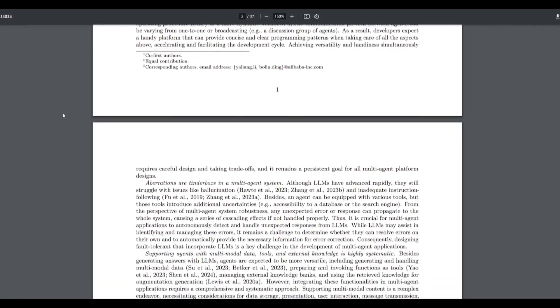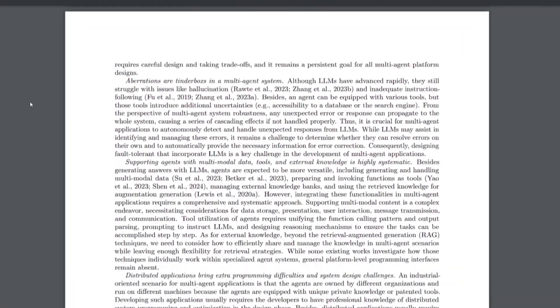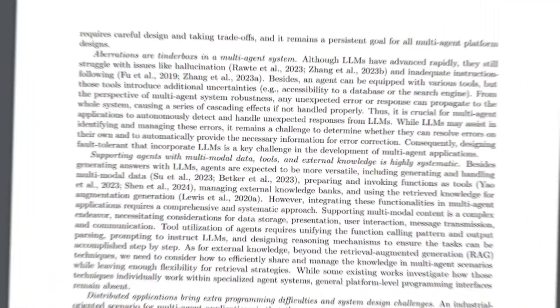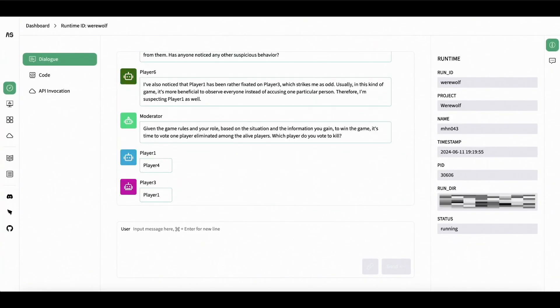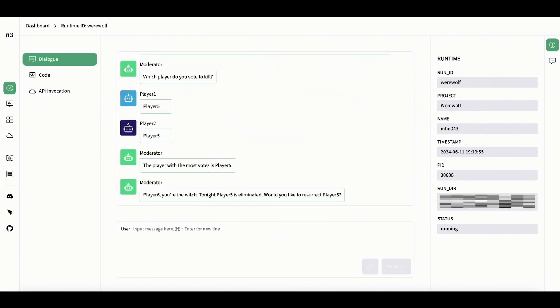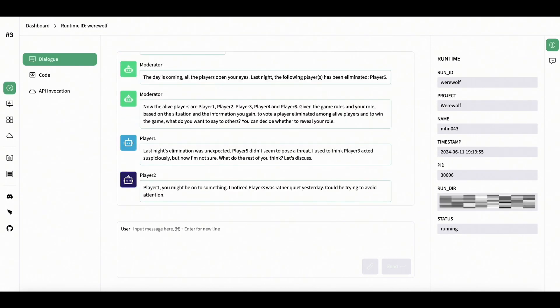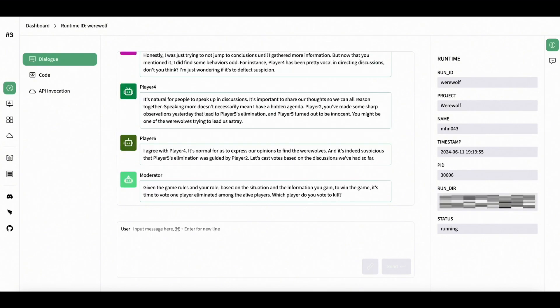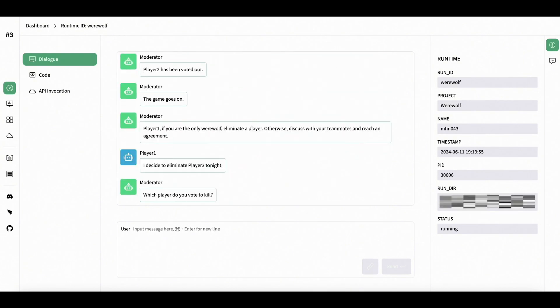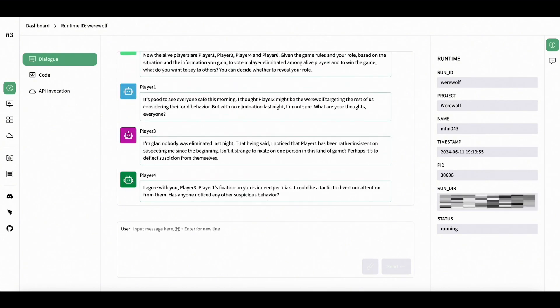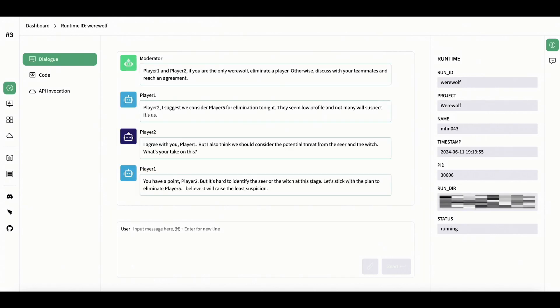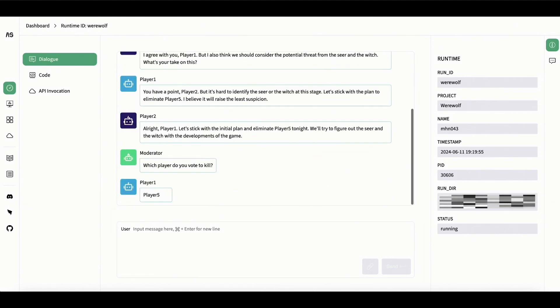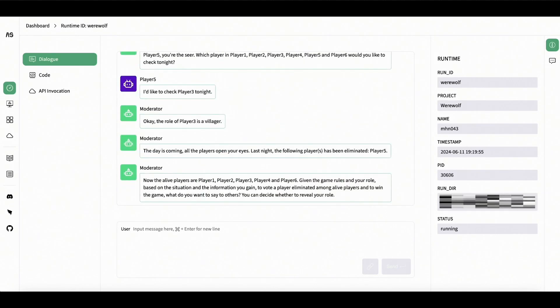This is a flexible yet robust multi-agent platform. This is AgentScope. Just recently they launched a drag-and-drop UI to help you create AI agents very easily. They've also incorporated a mixture of experts which is going to empower developers to build multi-agent applications with large-scale models.